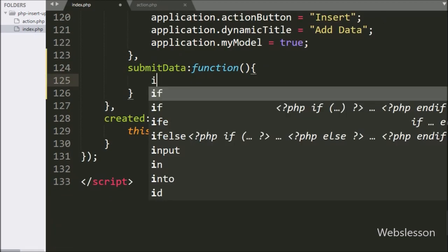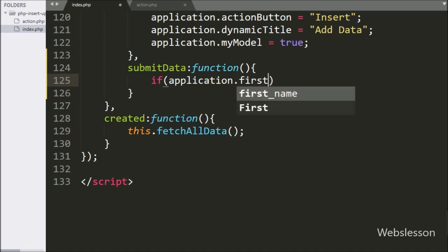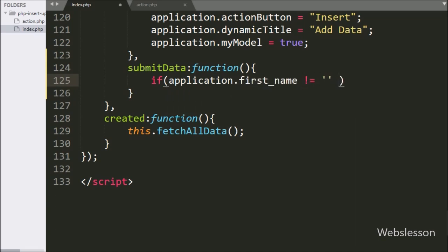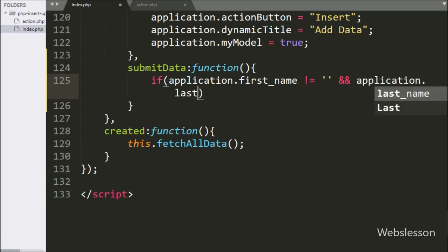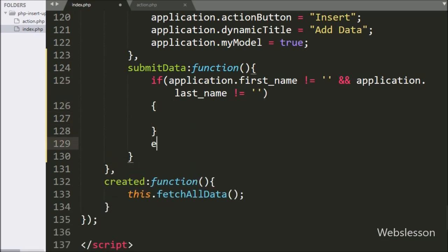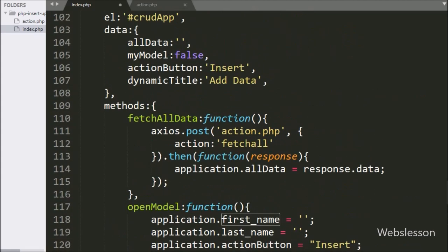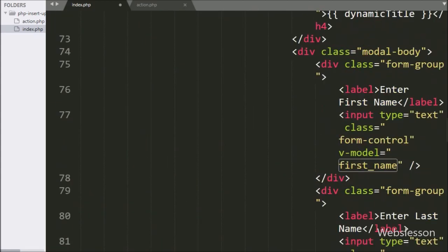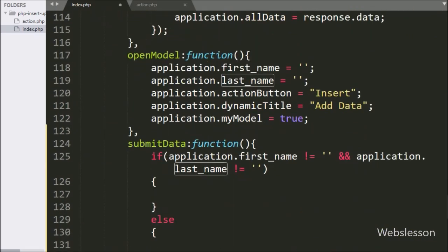Under this function, we have written an if statement, and under the condition, we have written that application.firstName variable is not equal to blank and application.lastName variable value is not equal to blank. This condition will check if both text box fields have some value, then it will execute the if block of code, otherwise it will execute the else block of code.